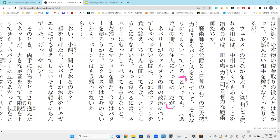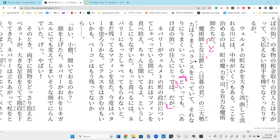'To ite mo' - 'to' continues from the previous sentence and 'ite' is 'iru,' and 'mo' with 'te mo' means even if. So 'to ite mo' means even if you say that. It's used as a contradiction - the phrase 'having said that.' So this sentence and the previous sentence have some kind of flaw between them; now we're going to contradict.